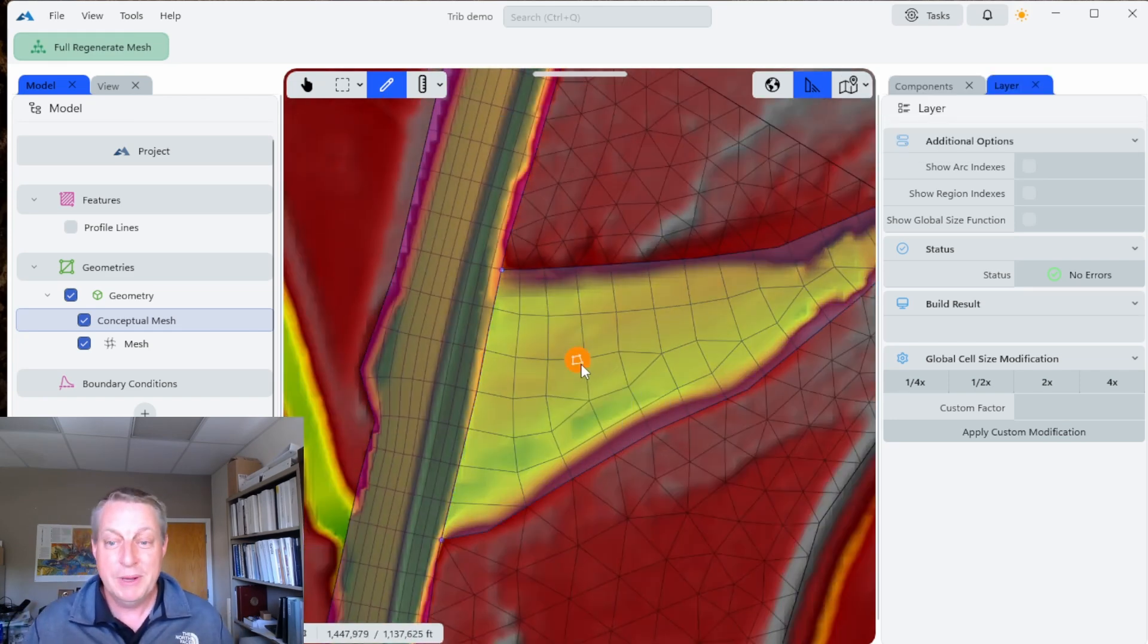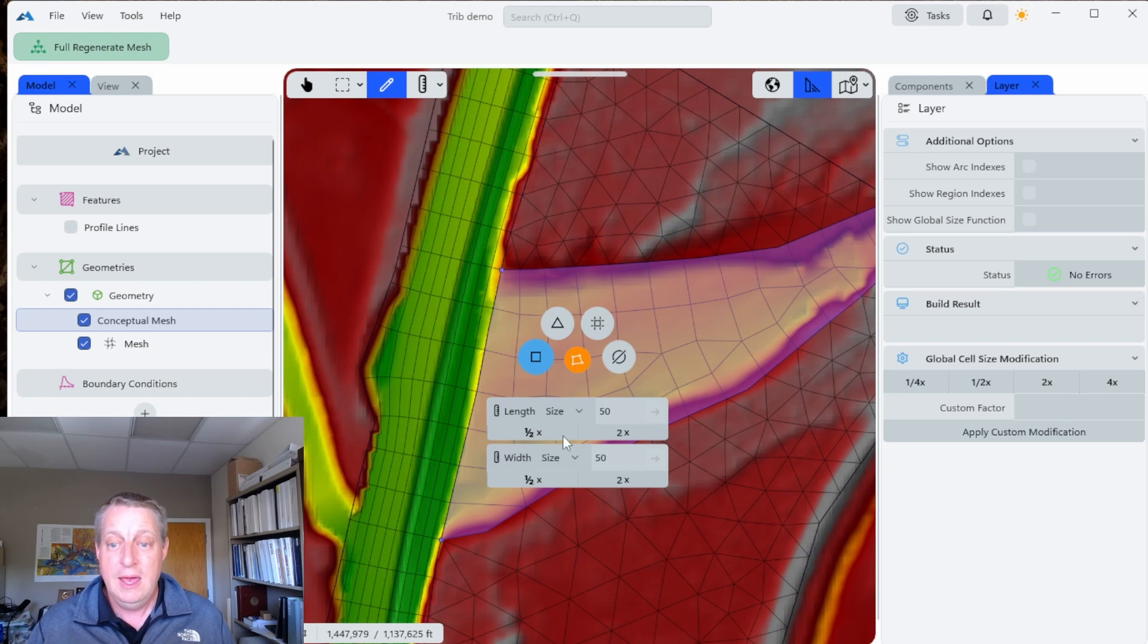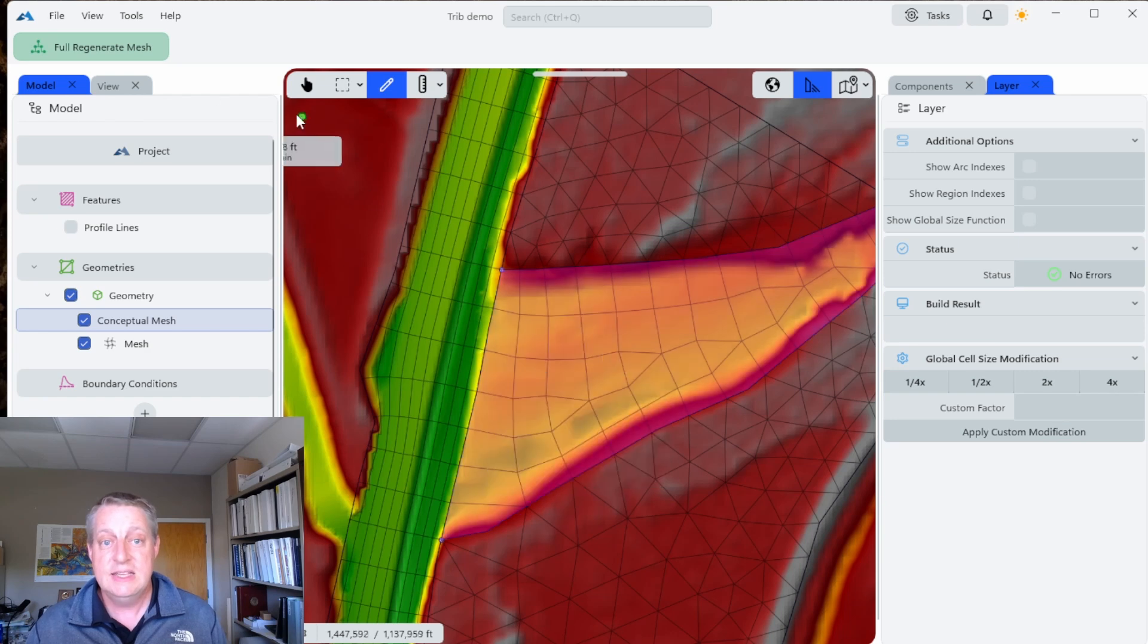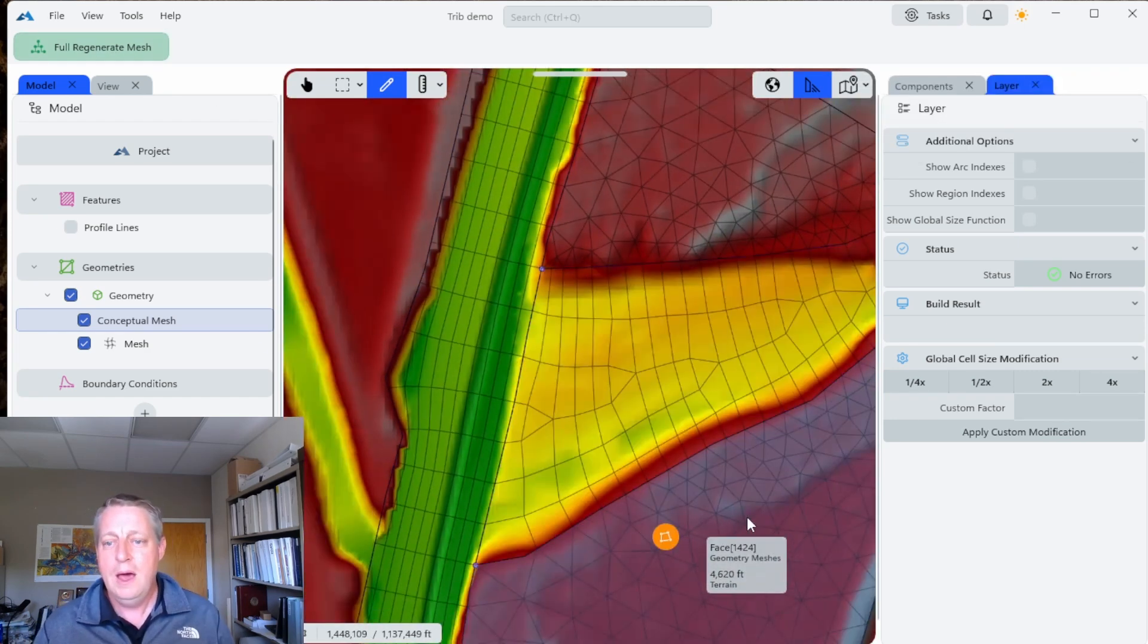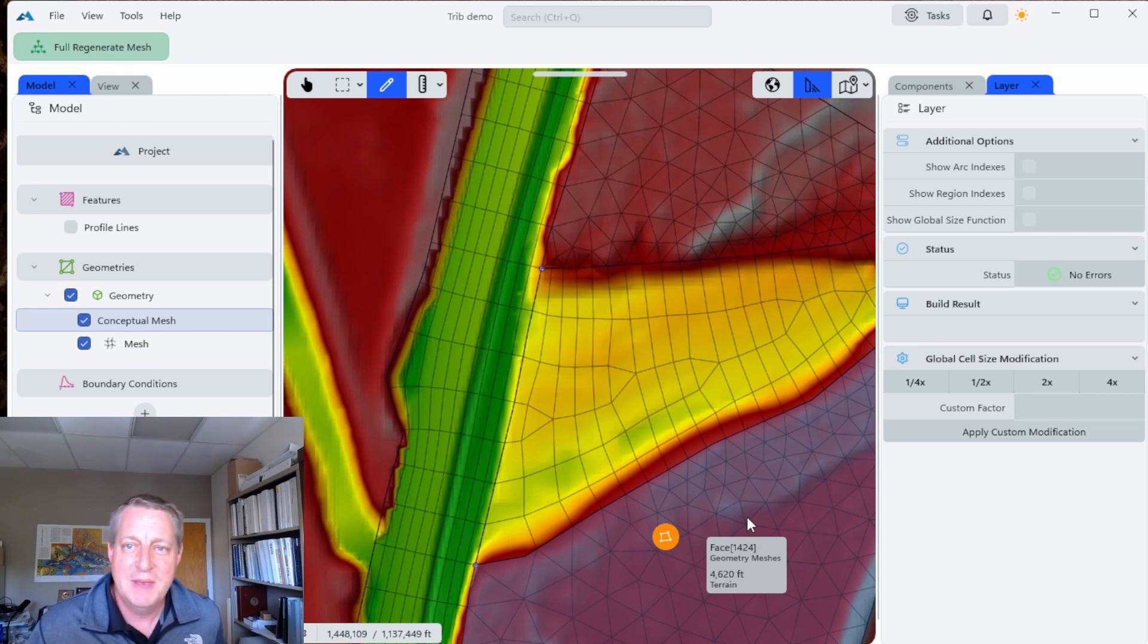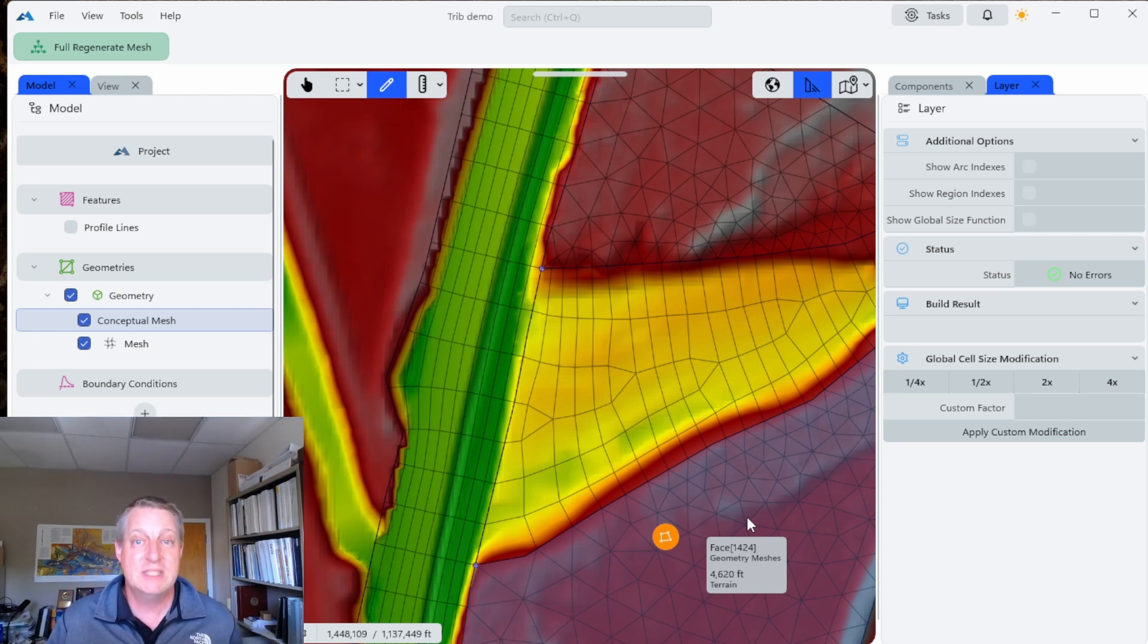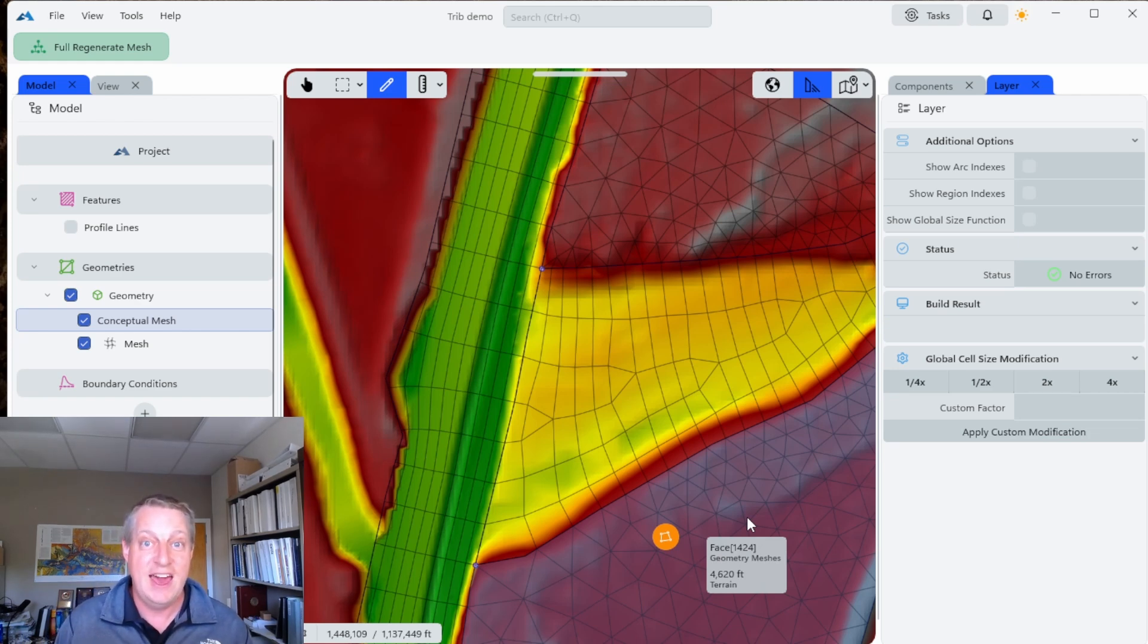What I'm going to do instead is come over here. You don't want to mess with your width because those widths are synced up, but we can halve our cell size in this direction. Now we have a pretty good transition from the tributary into the main stem. Those are just some initial thoughts about how I'm thinking about setting up these junction models where you have tributaries coming together with the current meshing tools in RAS 2025.